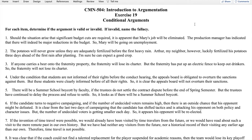Number one: should the situation arise that significant budget cuts are required, it is apparent that Mary's job will be eliminated. The production manager has indicated that there will indeed be major reductions in the budget, so Mary will be going on unemployment. The logical indicator 'so' tells us that Mary going on unemployment is the conclusion of the argument.